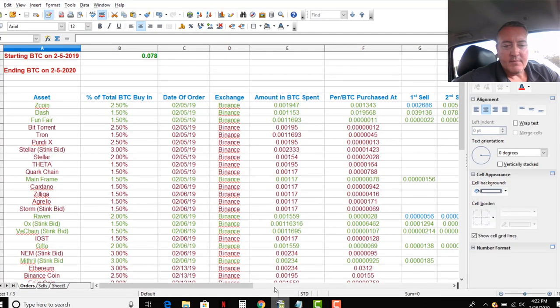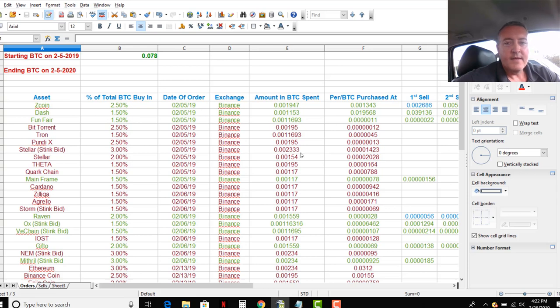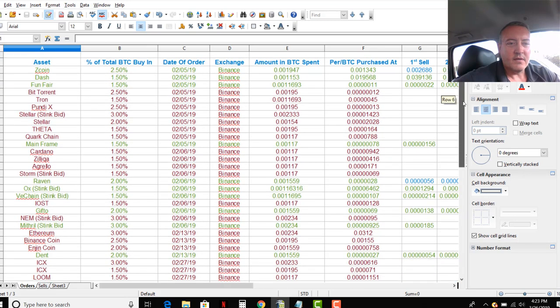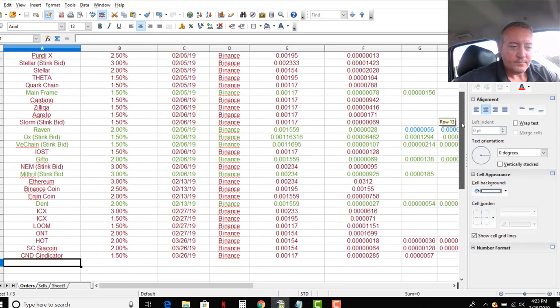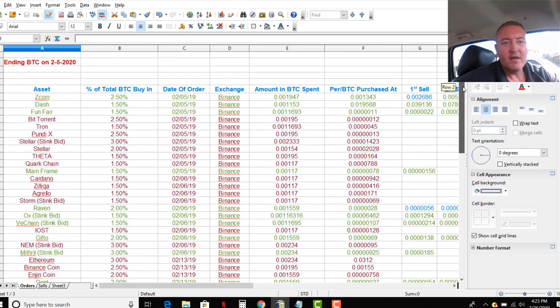So, little old lady method. Let me pull up this chart that I started, as you can see, back on February 5th. I've got about 32 trades. You guys can pause the video and look over what I've got. Did about three of them today, as you can see down there on 3-26. Bought some HOT, some SiaCoin, and some Syndicator.